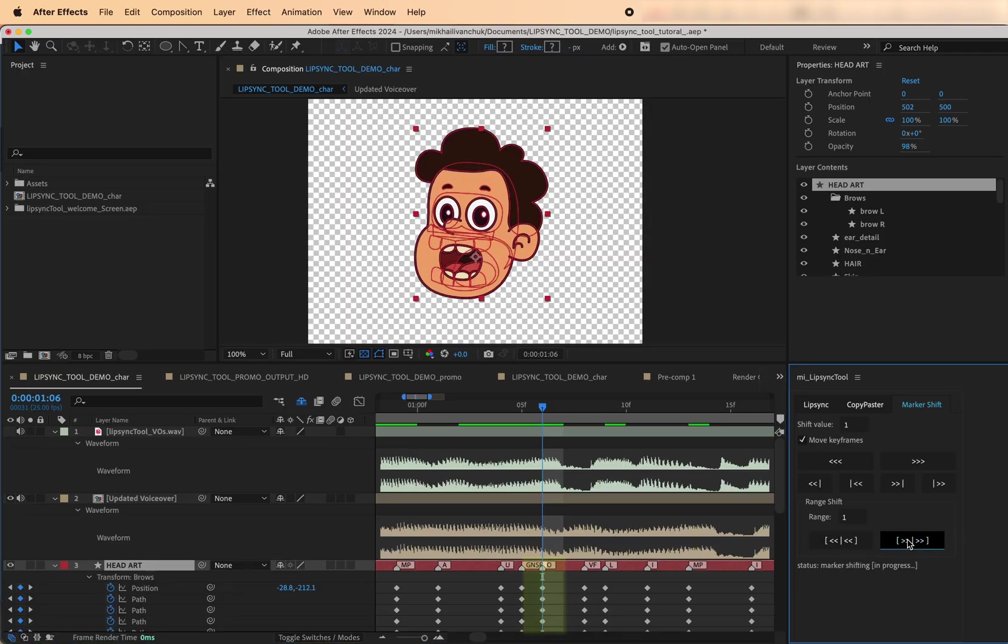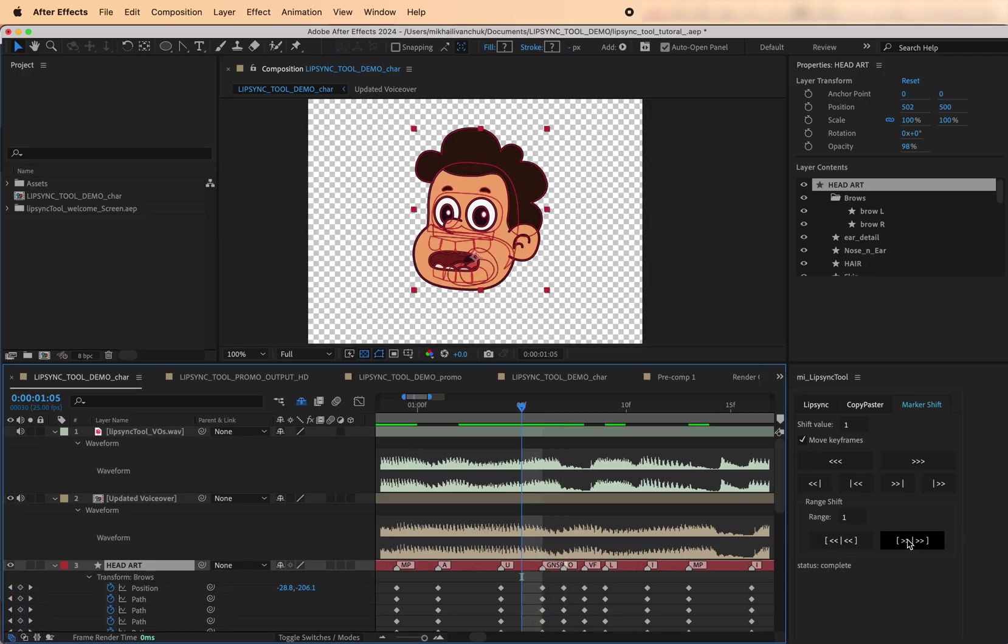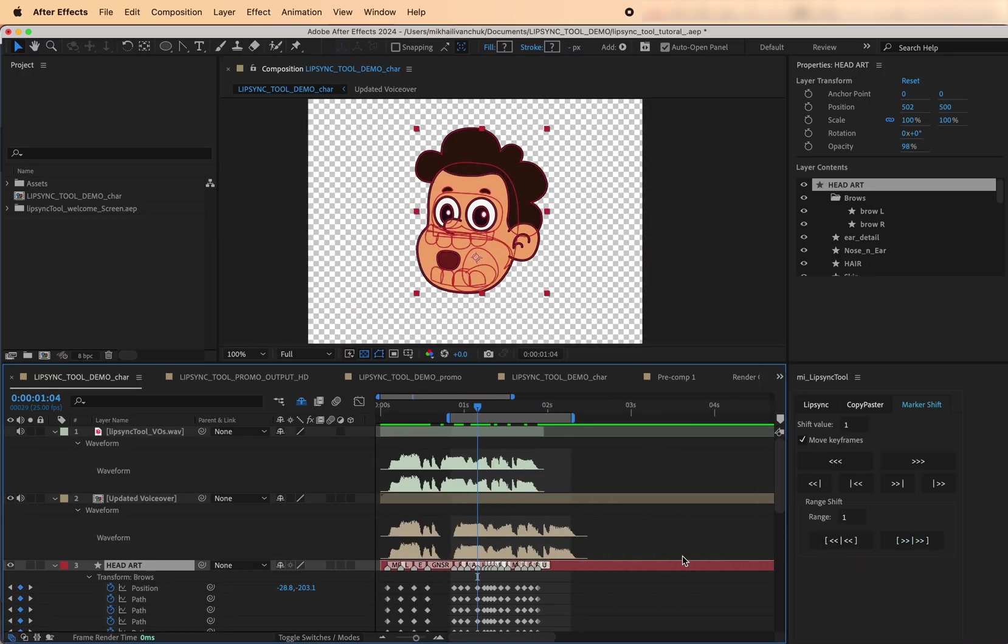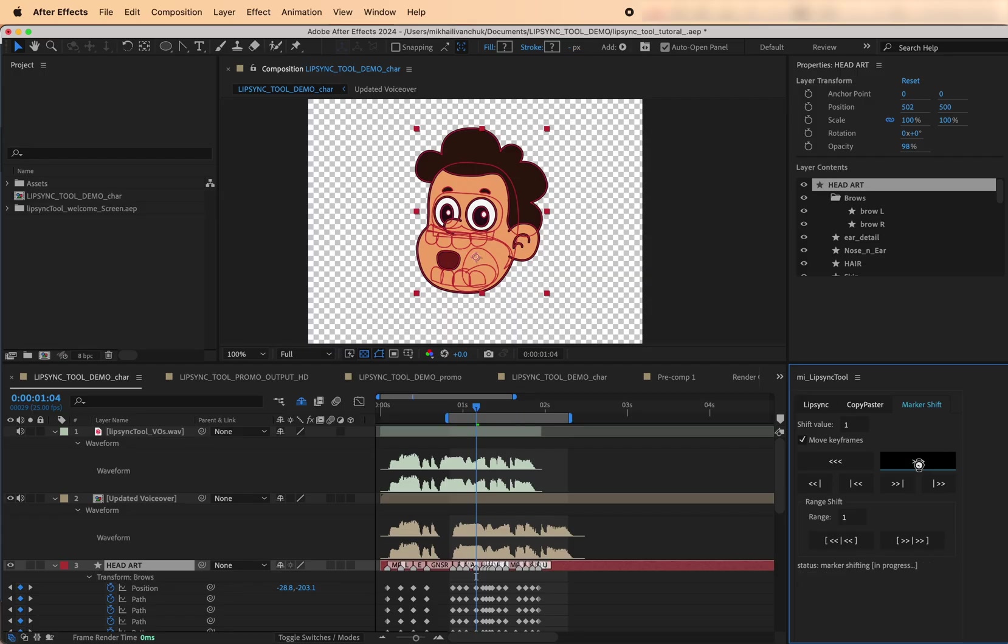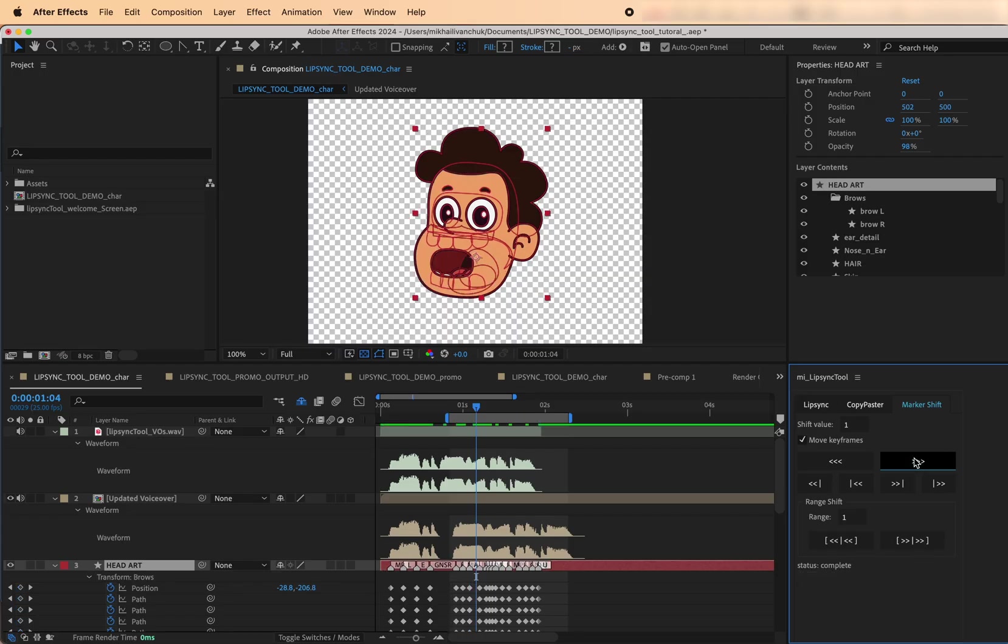Note, by default, all these tools work within the work area only, but if you hold Shift, the tools will ignore the work area and apply to the whole layer. Together, these tools give you precise control over your timing.